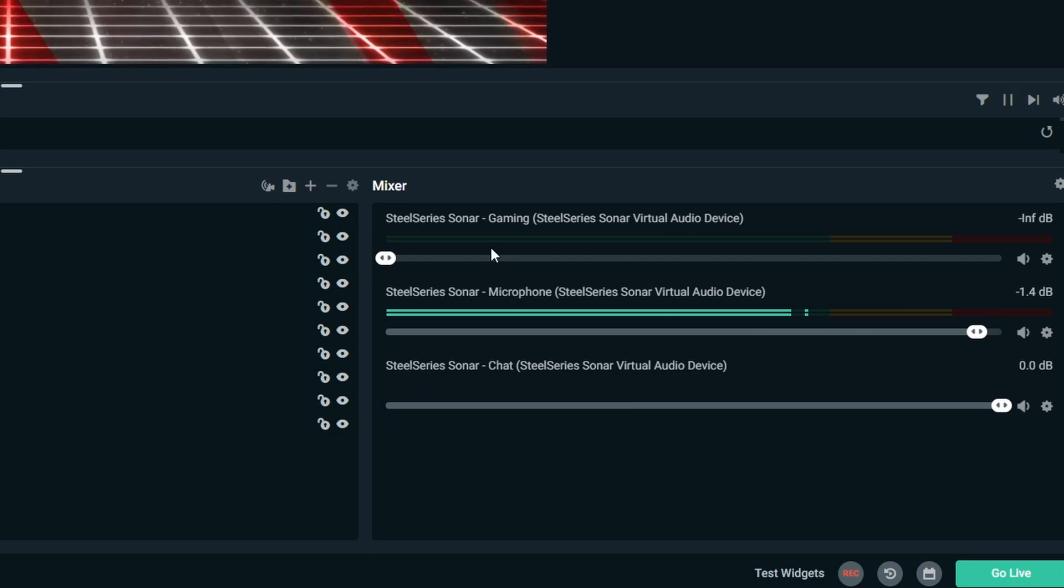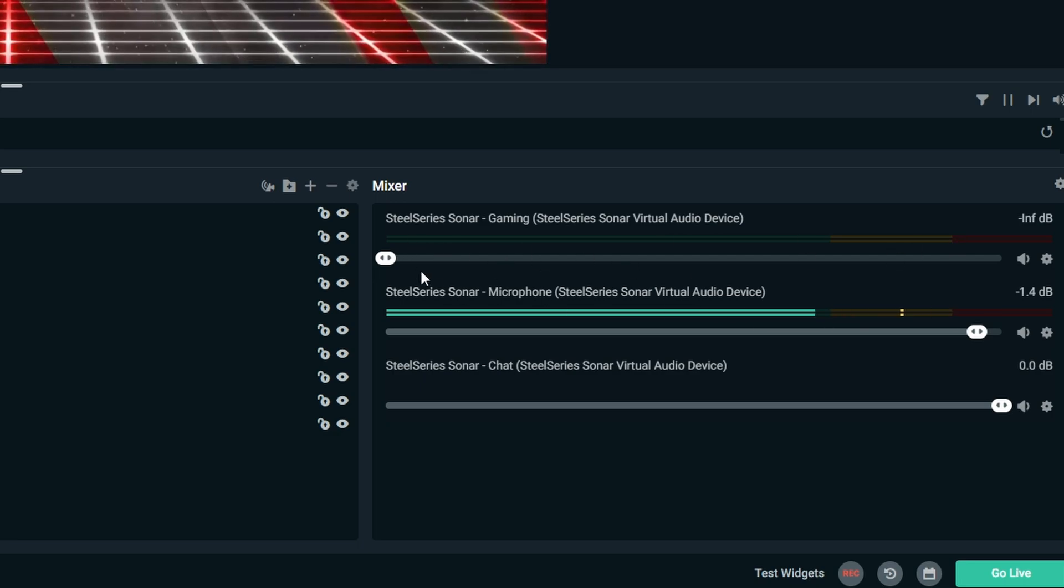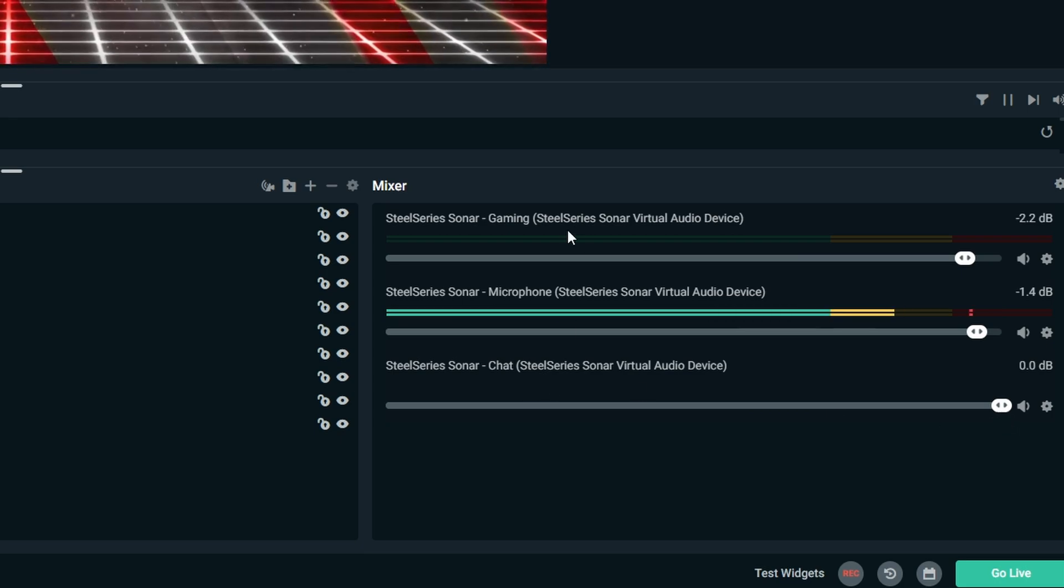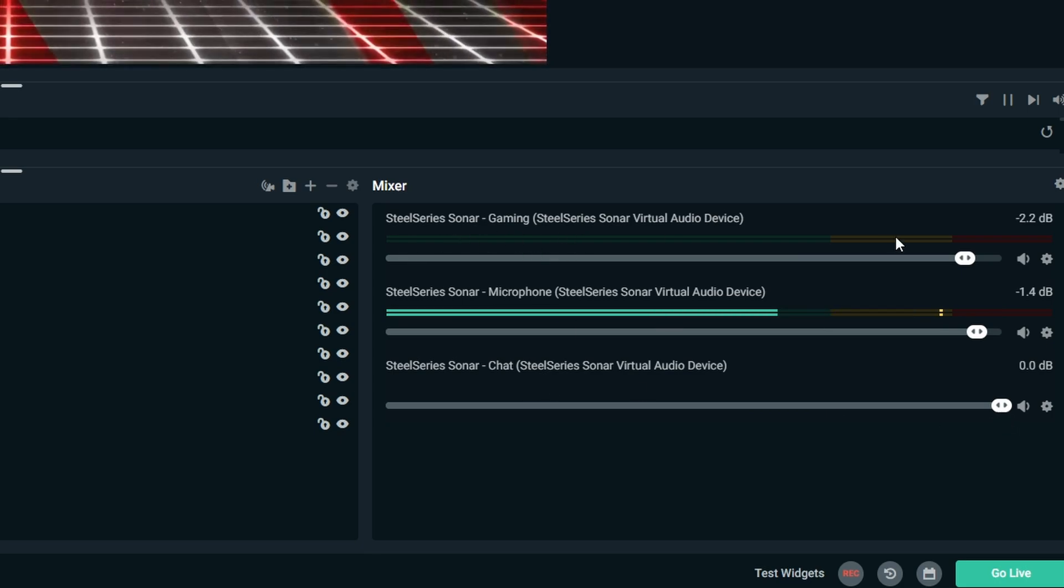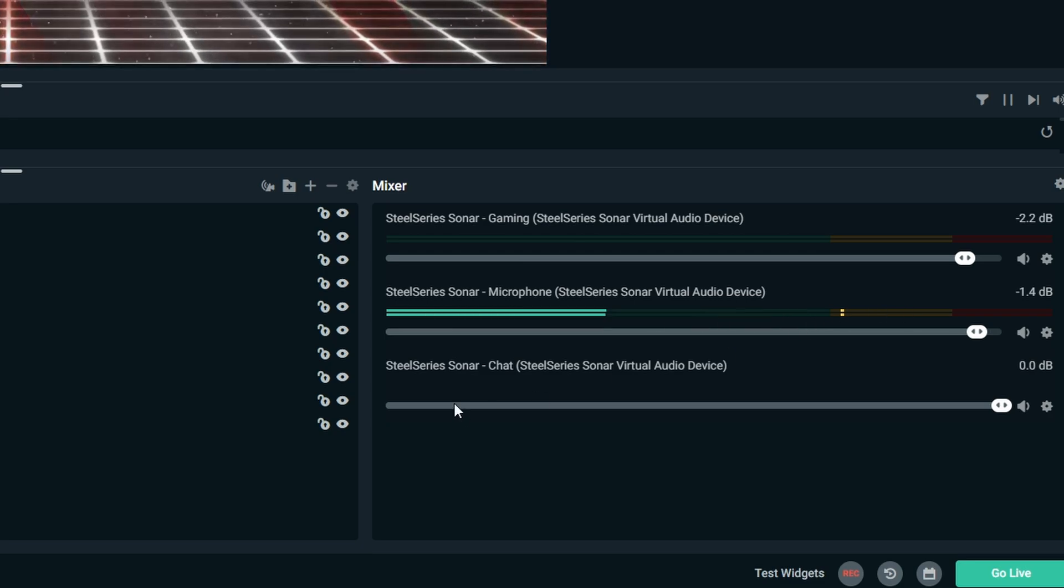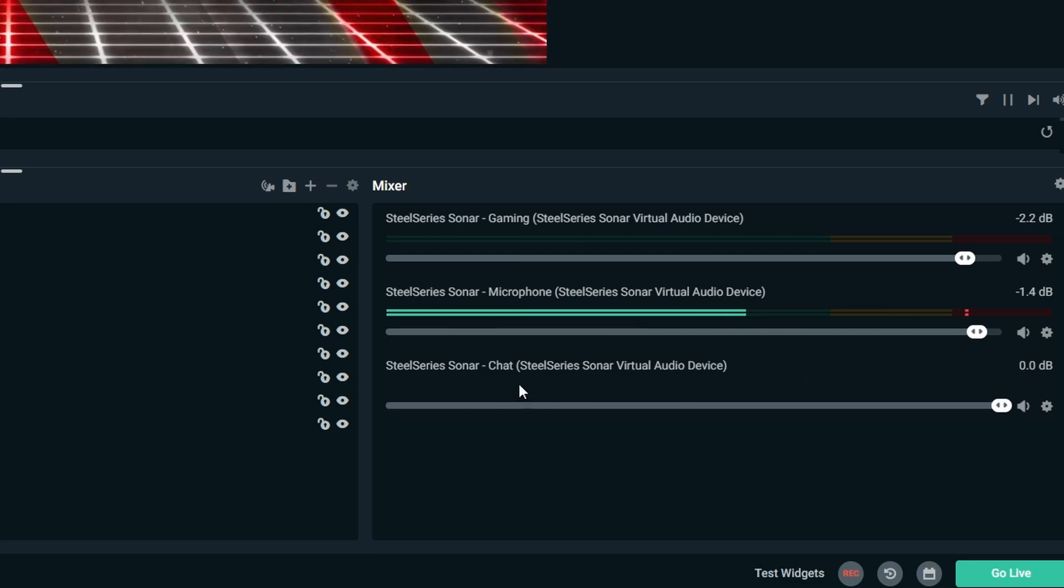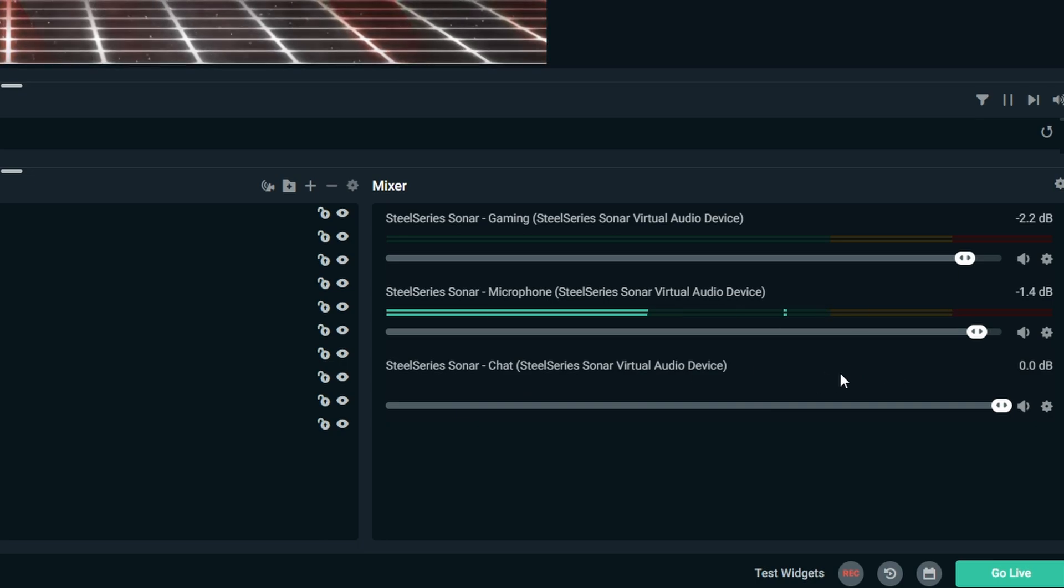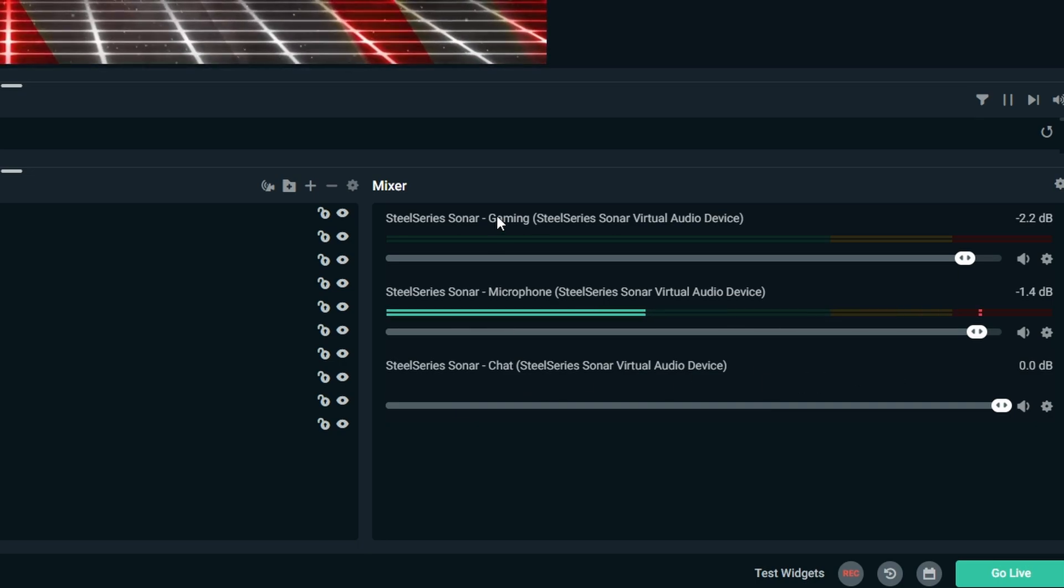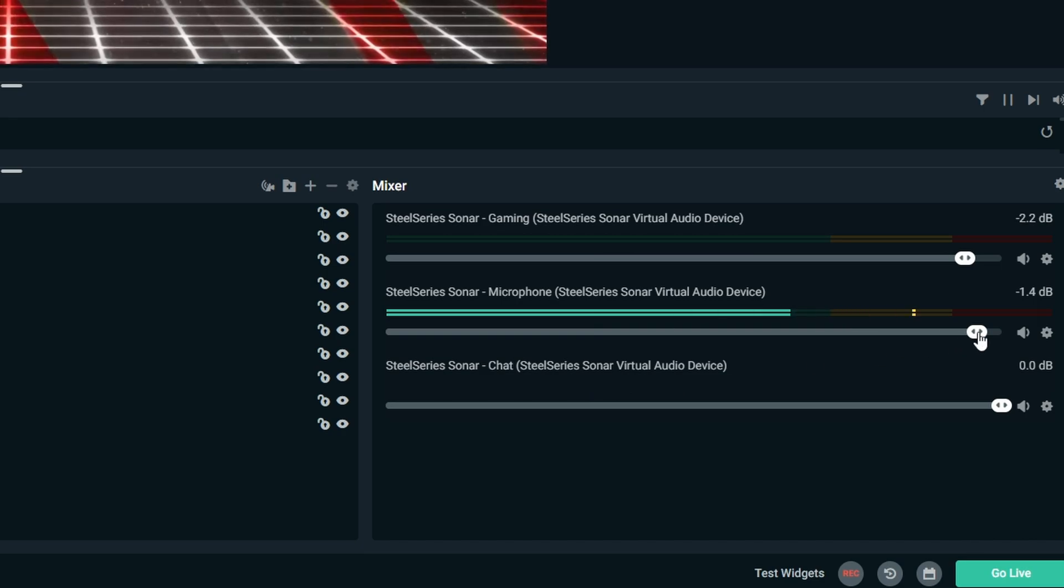You should see these as different devices on here. Now we have three different audio levels set up for these different ones. Basically what's going to happen is your game audio is going to go into one channel, your microphone is going to go into another, and then the chat sound from Discord is going to go into the third one.